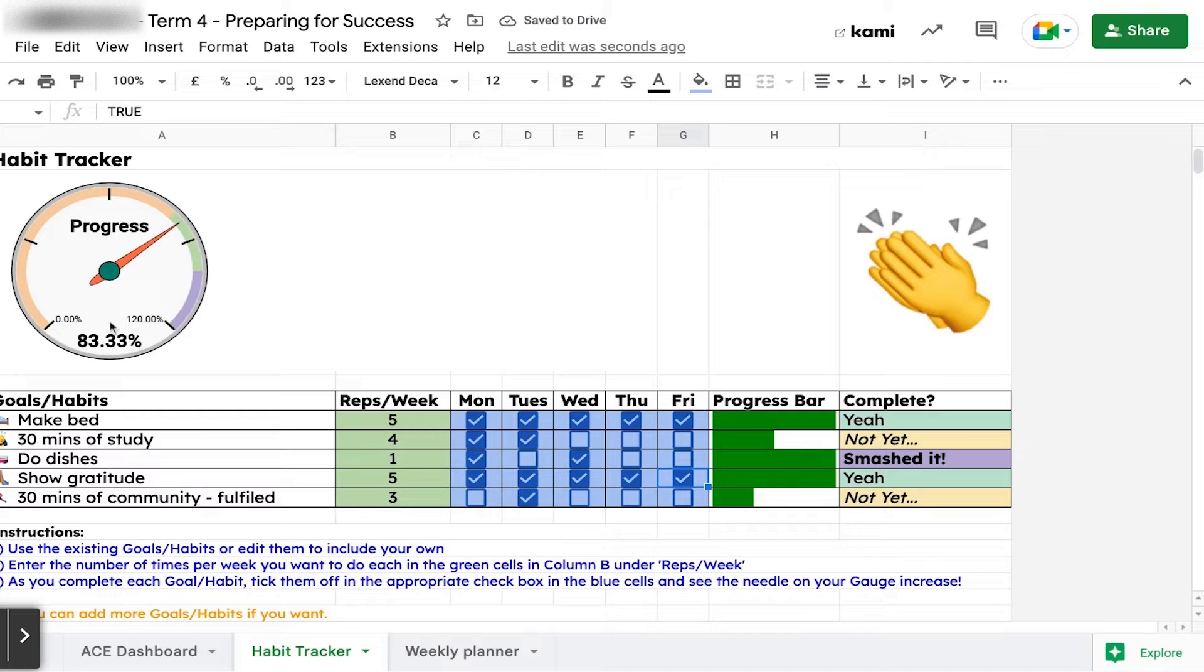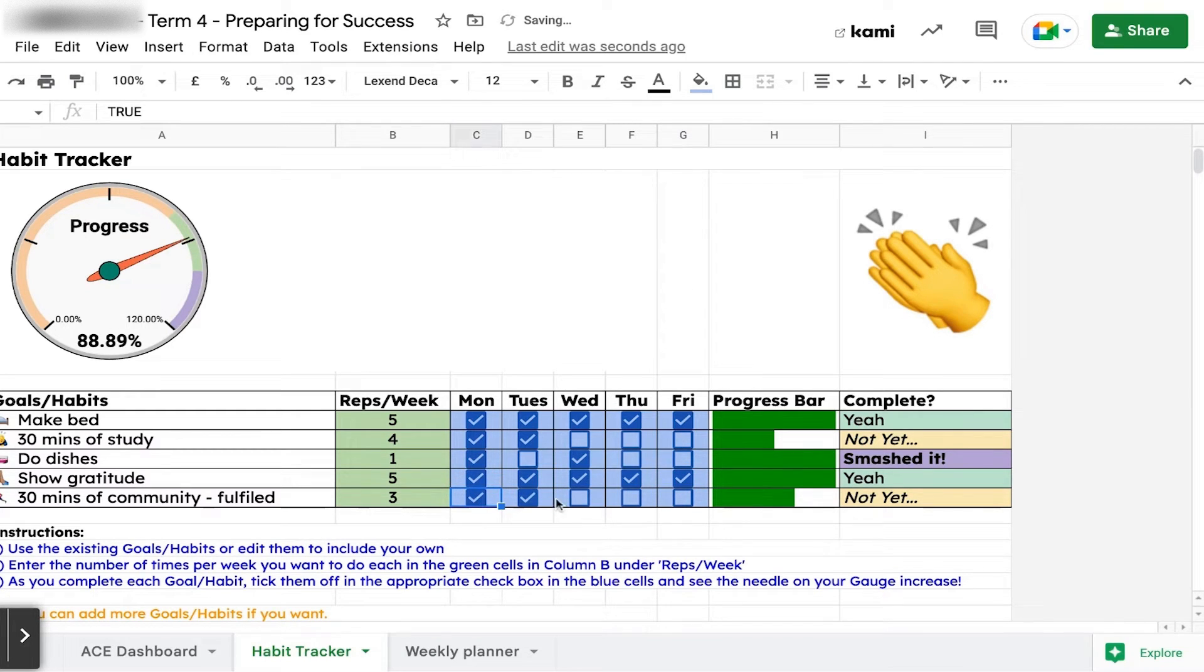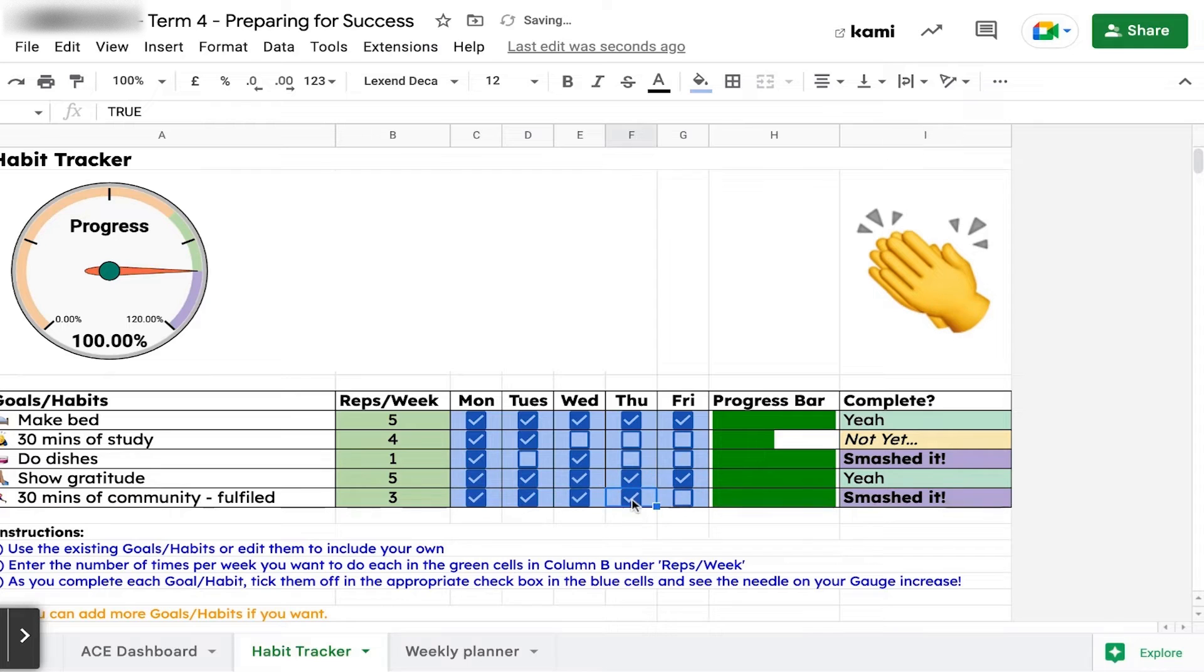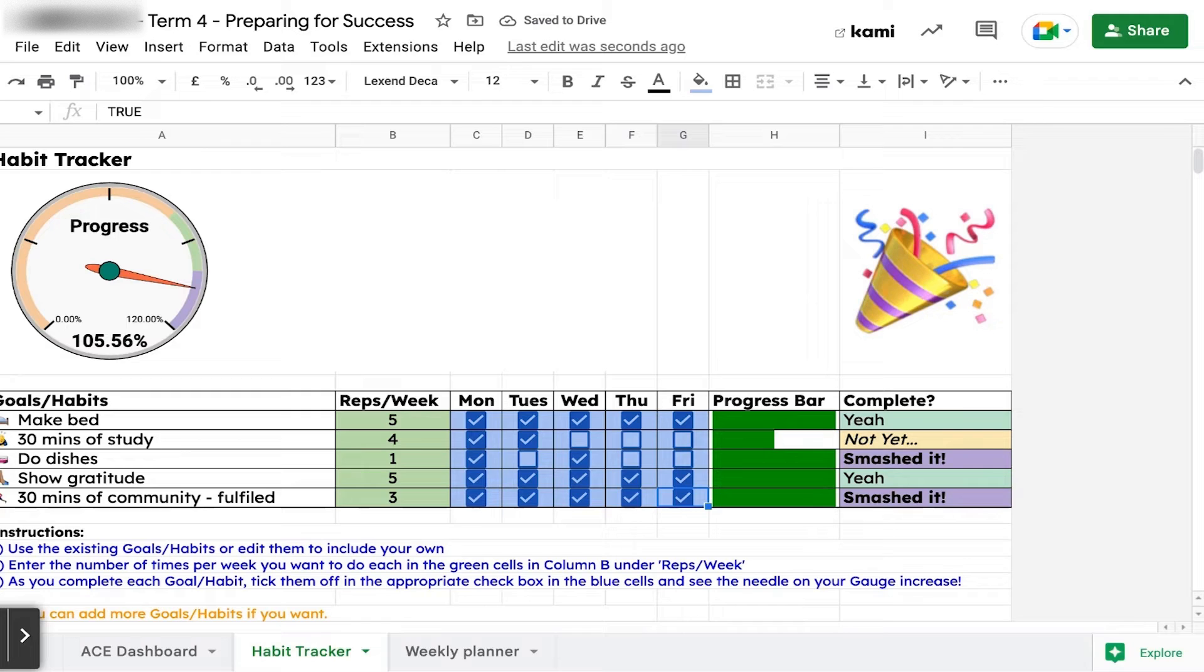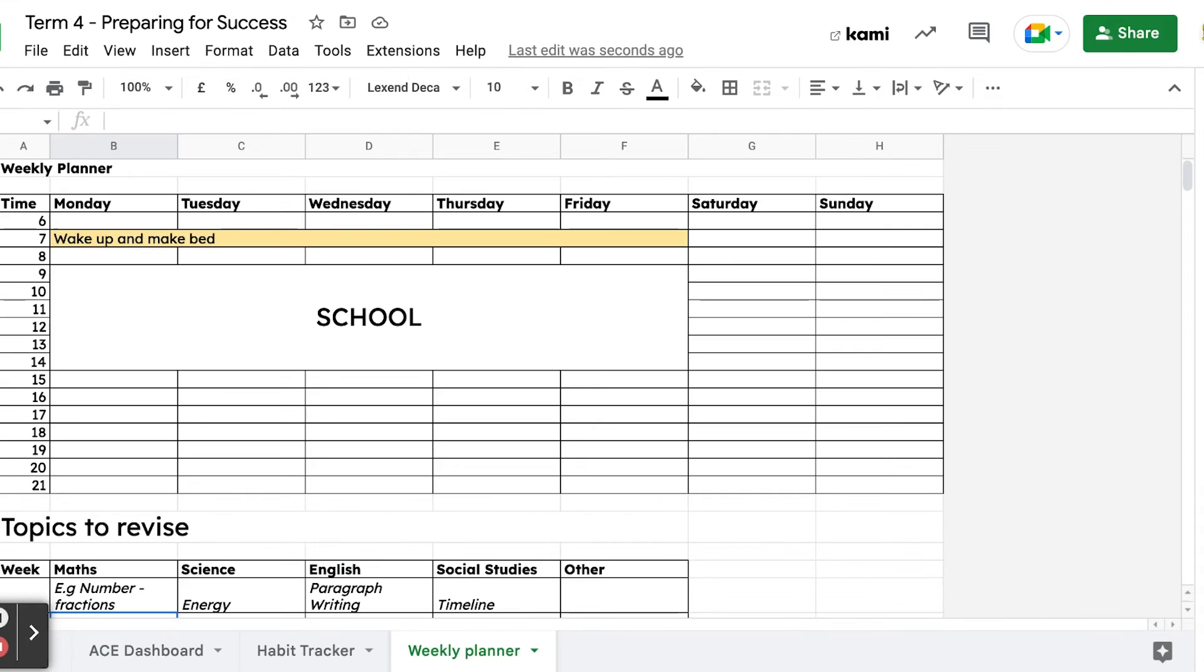If you get into the green - that's over 80% of what you set out to do - we get some hand claps. But maybe we're going to smash it, do more than expected, and get some confetti. During the week, every Friday we check in on how our habits are going. Now we're going to put together a plan for the week.